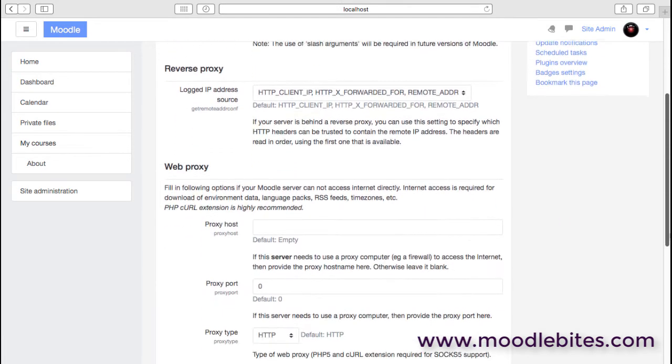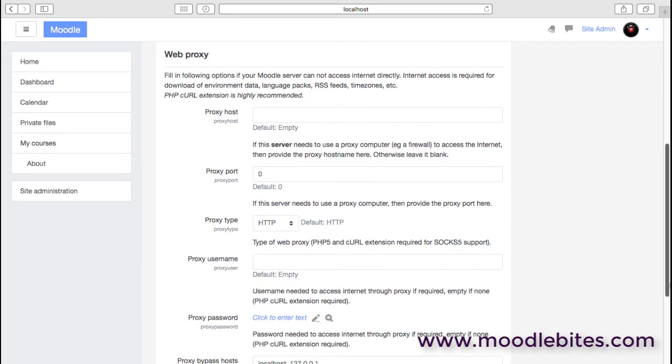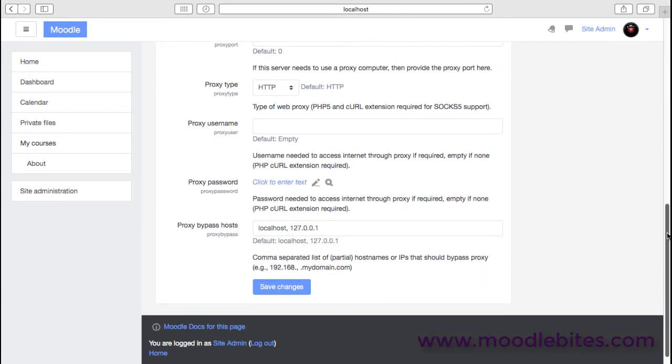And importantly, if you are in an organization and you have a proxy server and you need to specify the proxy server settings to get through so that people can actually access your site, then this is where you would enter all those proxy settings.